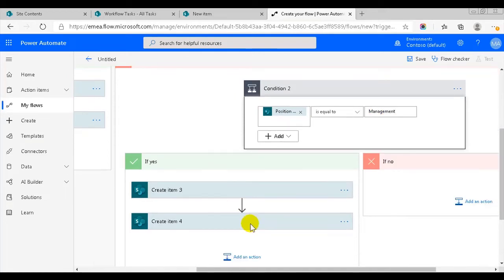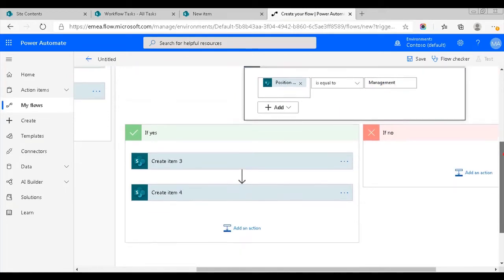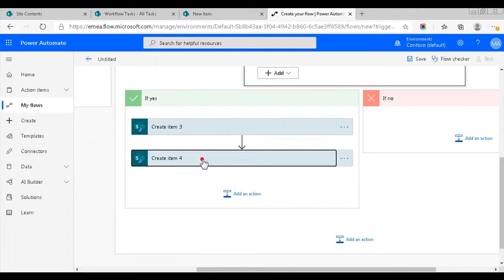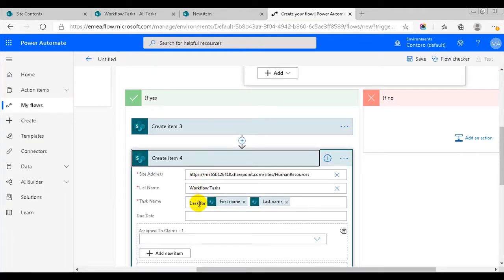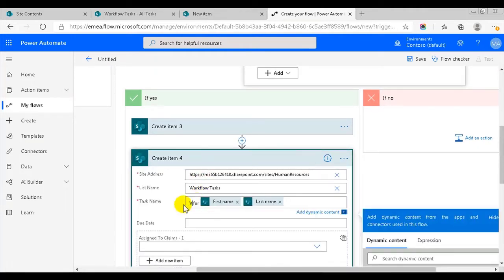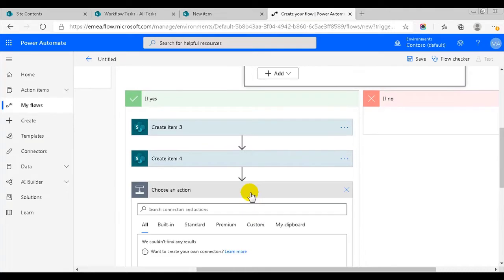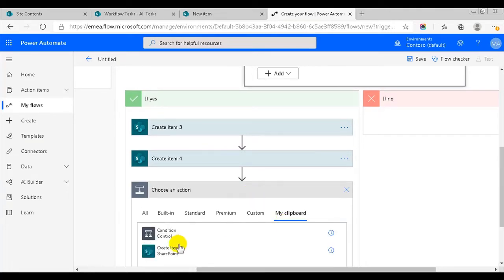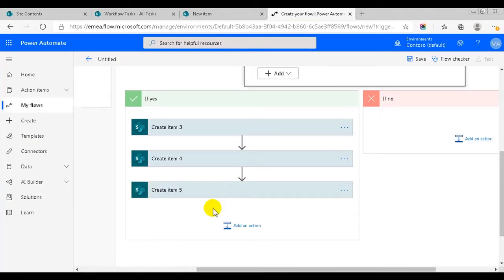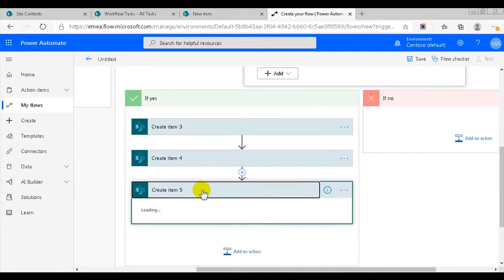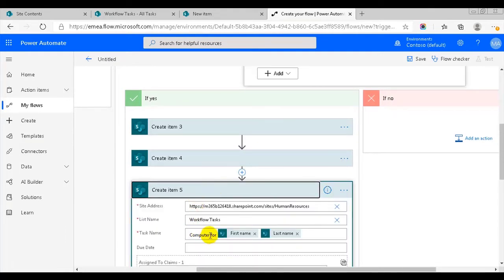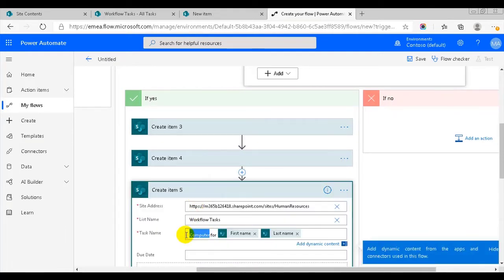The manager also needs a computer, so I don't have to do anything with the first create item action under if yes. In the second action, I must change the piece of equipment to visa, because managers need that. Managers need an office also, so I'll add the create item action from the clipboard and change the equipment item to office. Now we've added actions that create tasks for the finance and management departments.